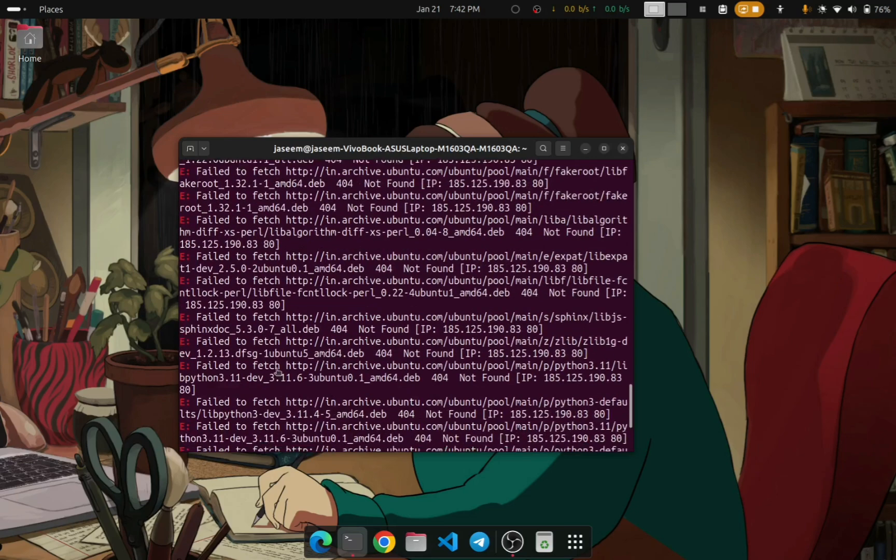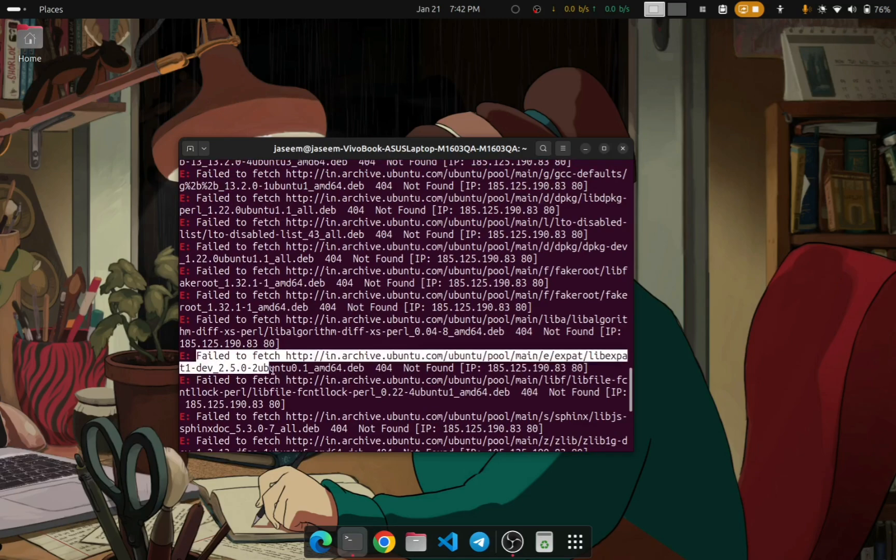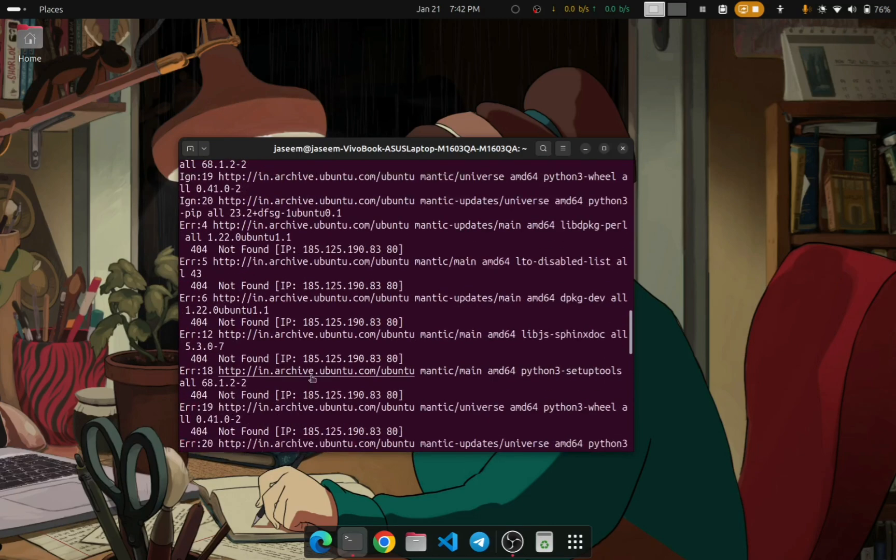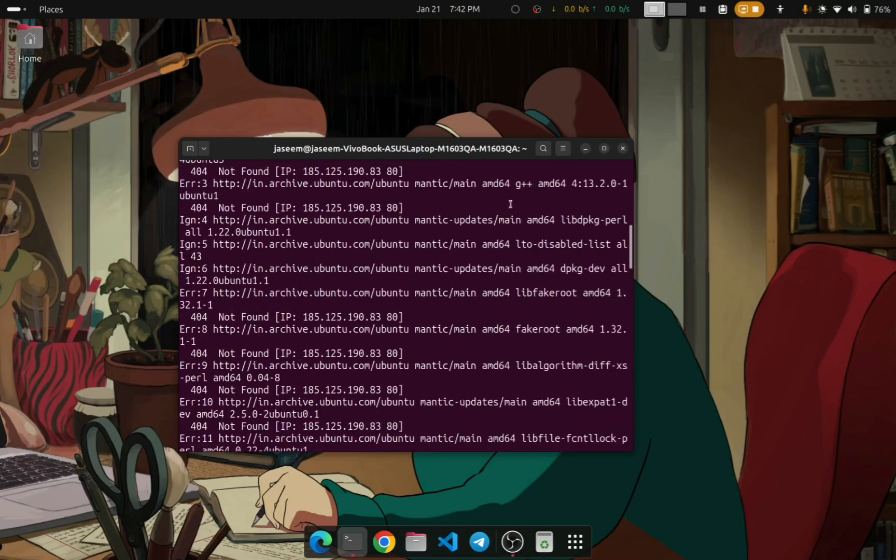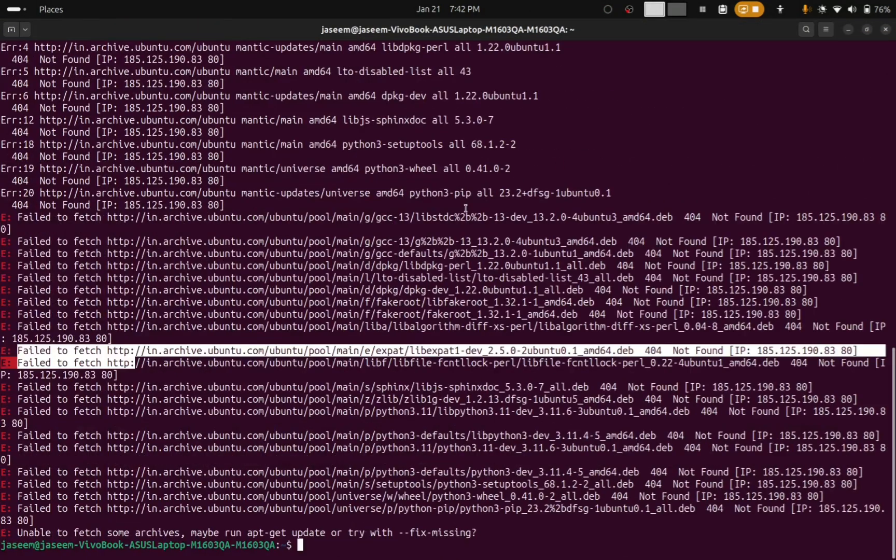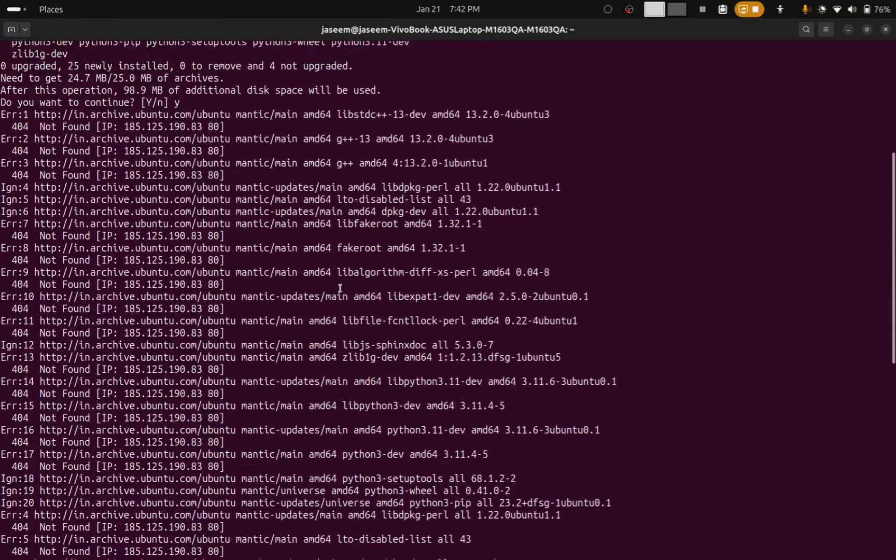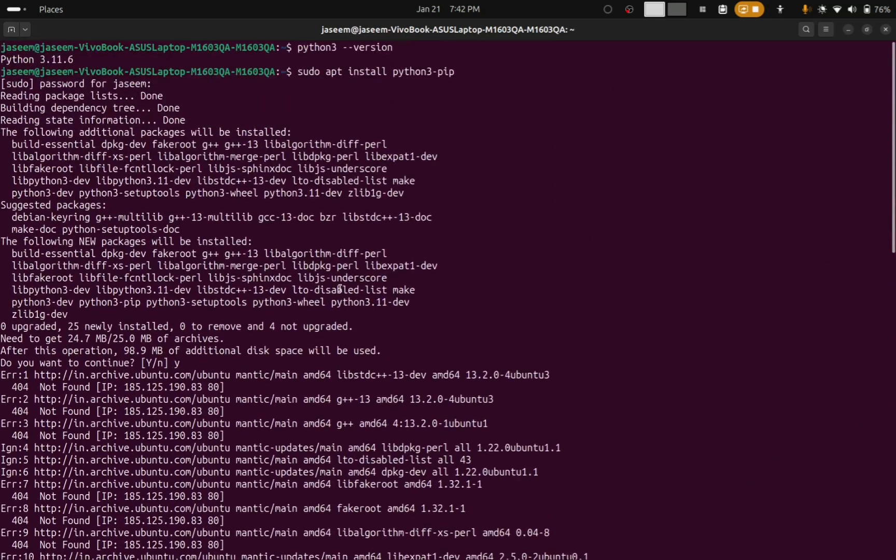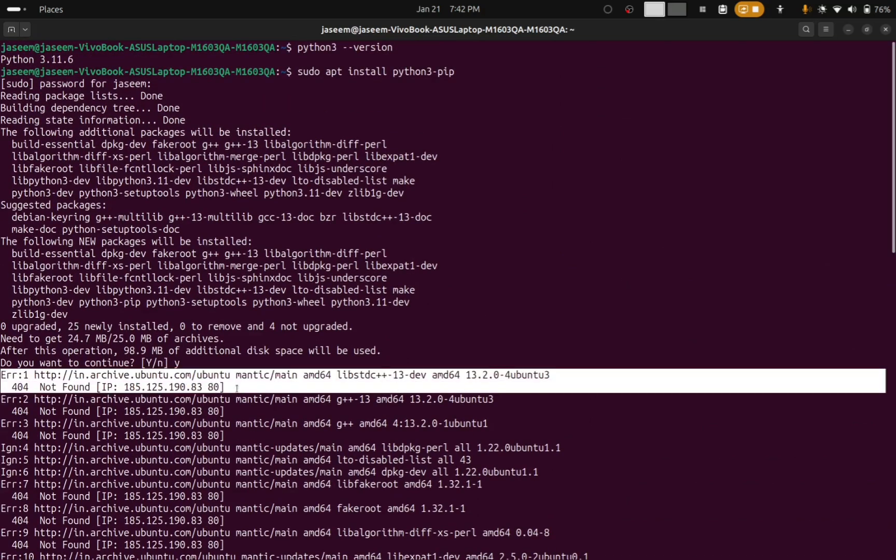You can also see some errors like 'failed', error 404 not found, etc. So if you are facing this issue, this is the right video you should consult.